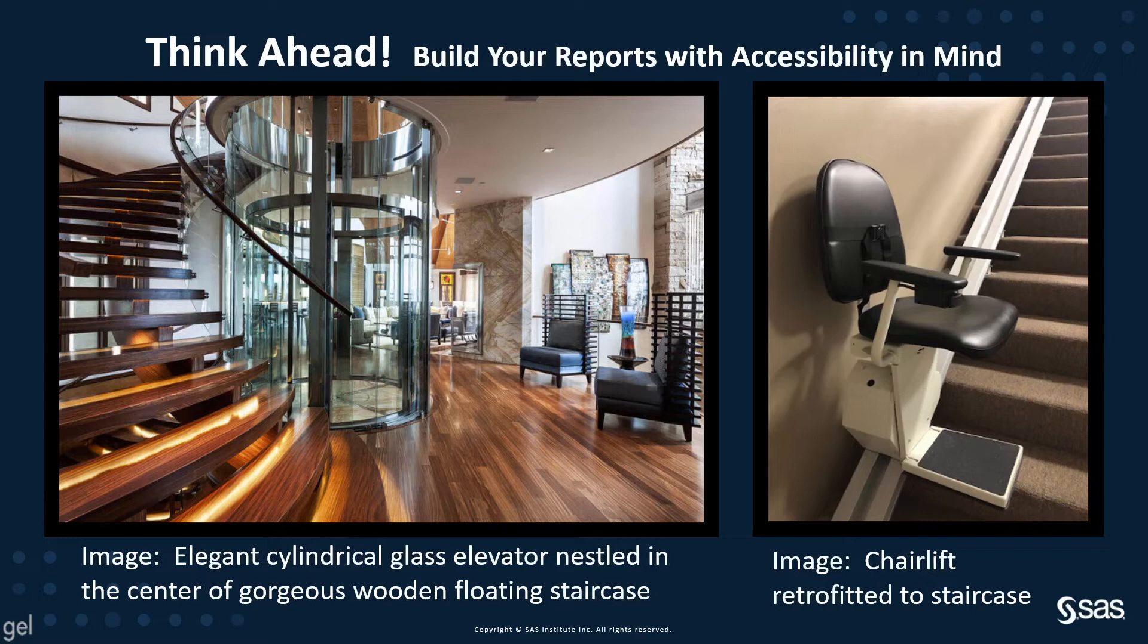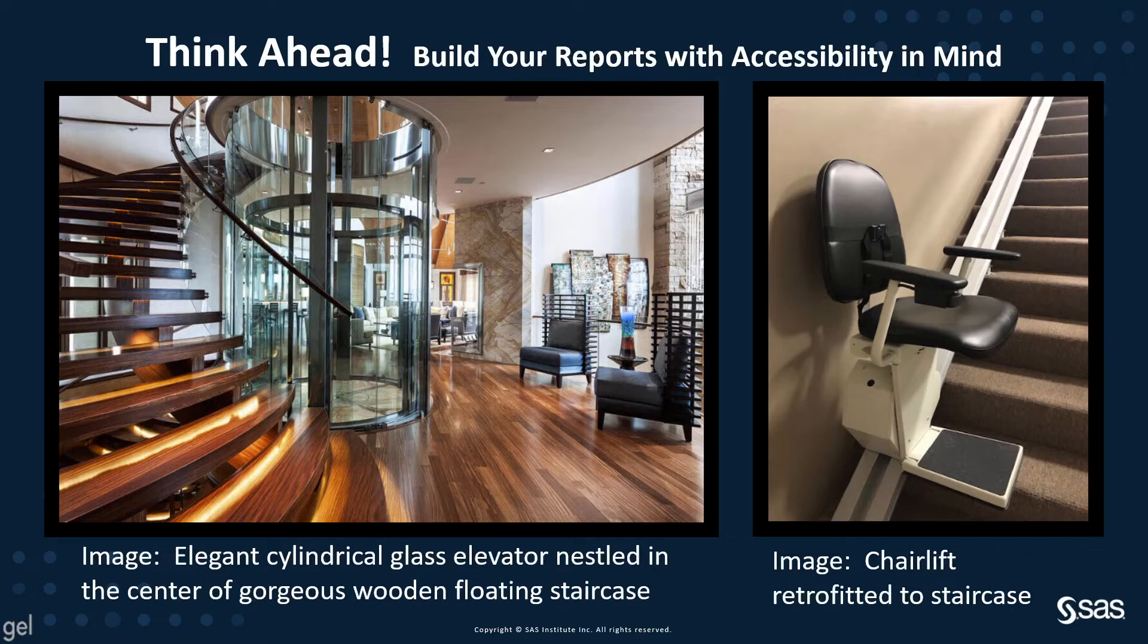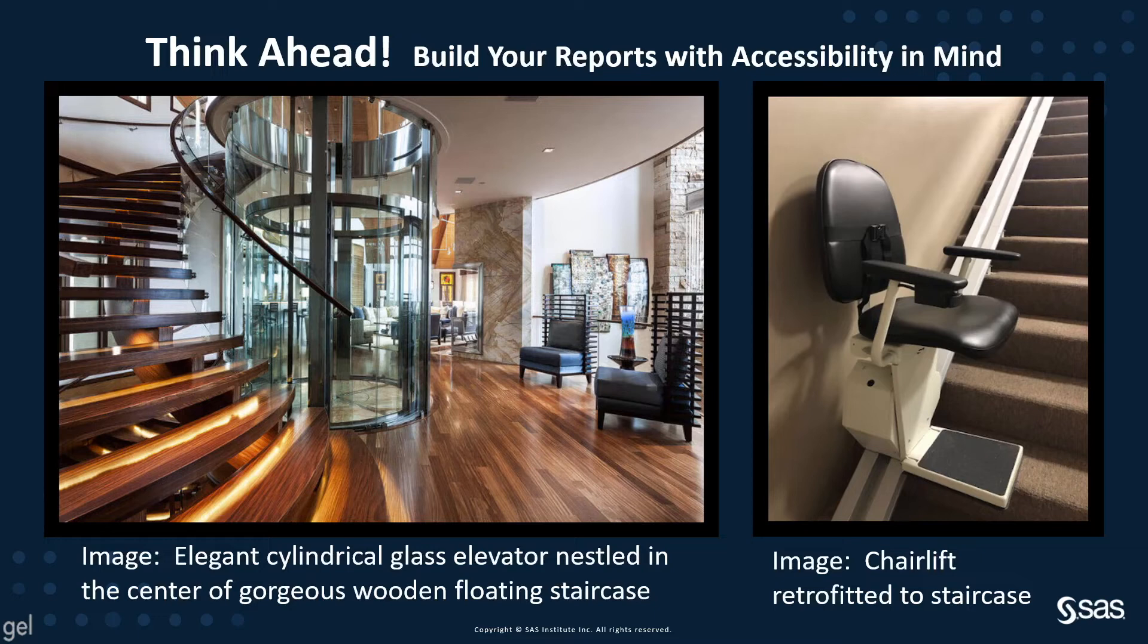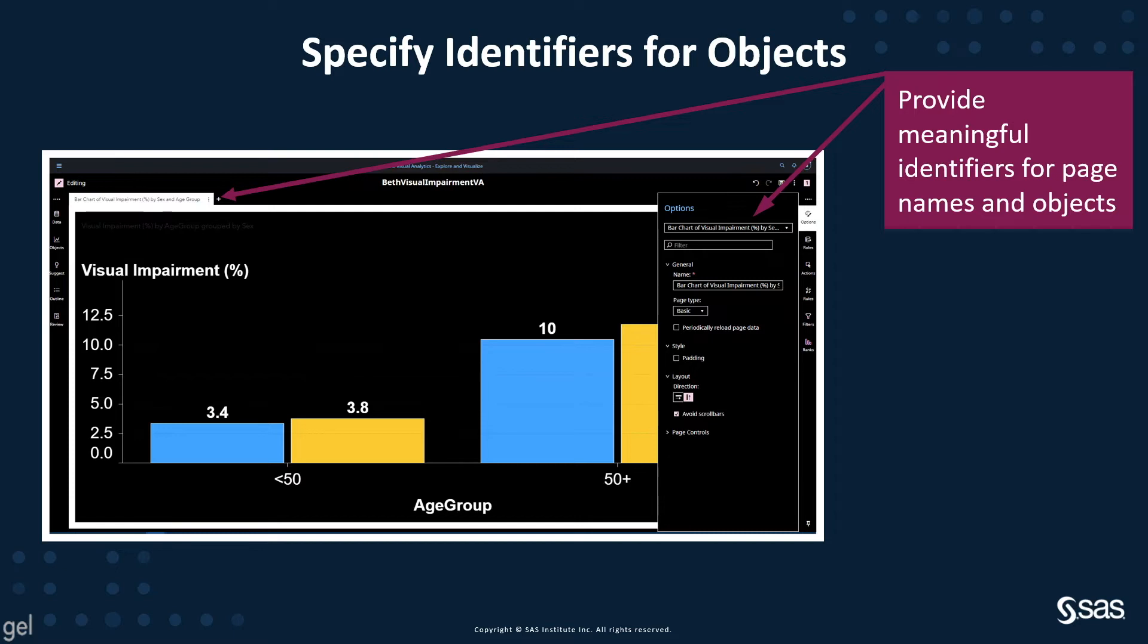If you can't use an accessible object or if you need to use an inaccessible object, be sure to provide the same information in an additional accessible form by either providing the same information in an accessible object, such as a list table or crosstab, next to the inaccessible object, or provide a hint in a text box about the details table that appears when you maximize an object. Provide meaningful identifiers for page names and objects. As I show here, bar chart of visual impairment by sex and age group is much more meaningful than just bar chart one.